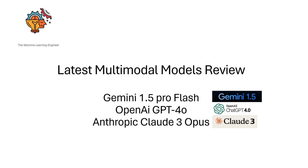And we will take a look to the Gemini 1.5 Pro Flash, recently released from Google, OpenAI GPT-4O from OpenAI, and Anthropic Claude 3 Opus, the biggest one in this family.